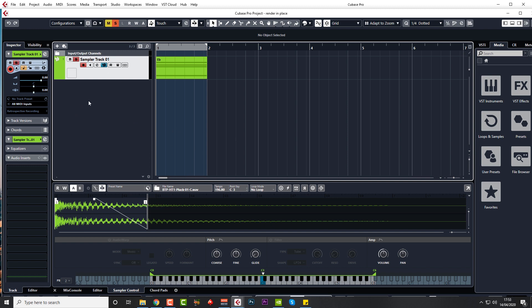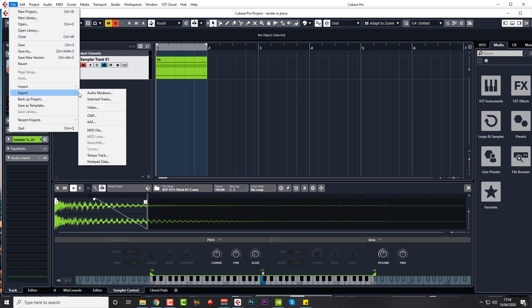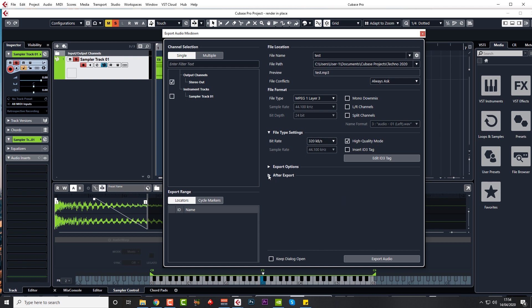Obviously there's only one track here in this demonstration, but you might have lots and lots of tracks. So make sure you solo the track, highlight the area, and then as you don't have render in place, you're just going to do a mixdown. So file, export, audio mixdown. Obviously just name it whatever you want and choose the folder and everything and the format.